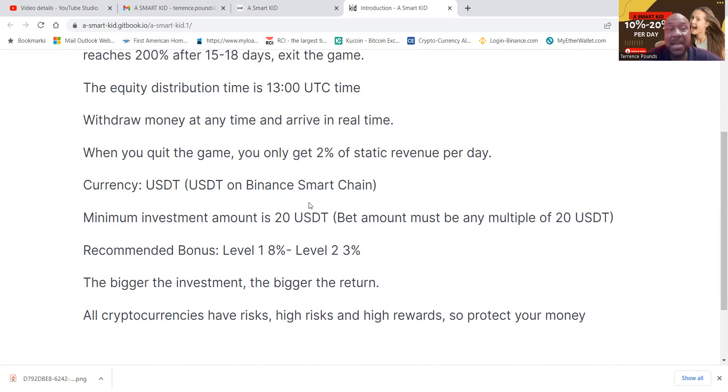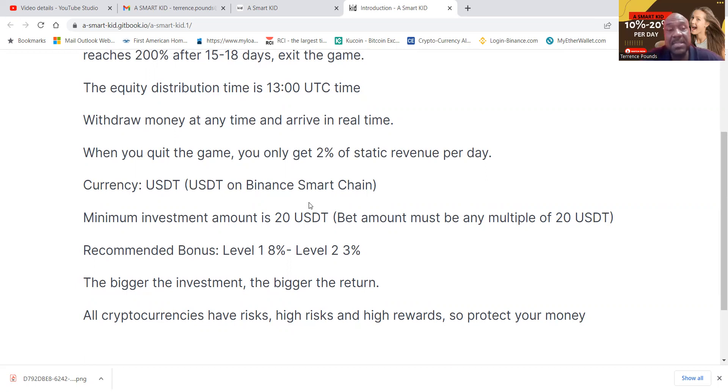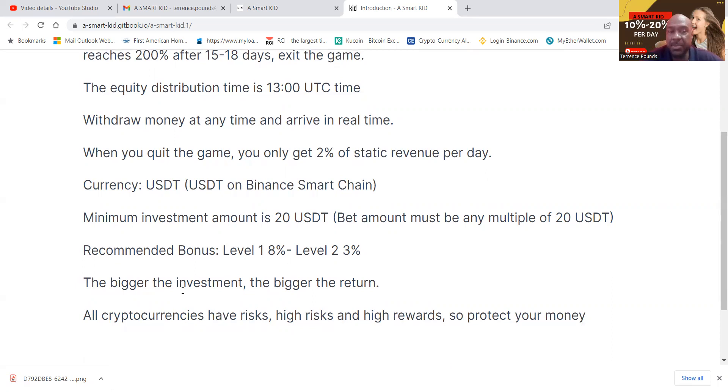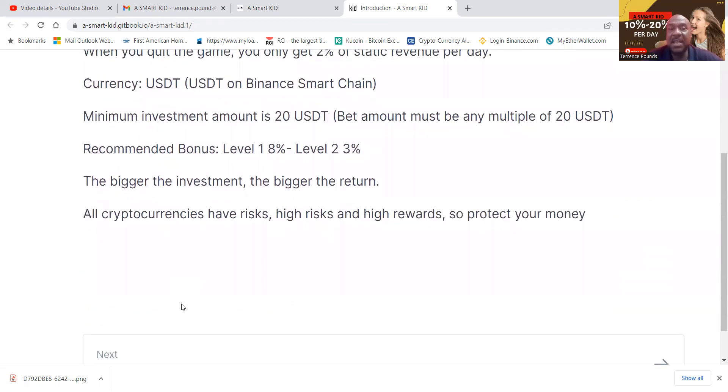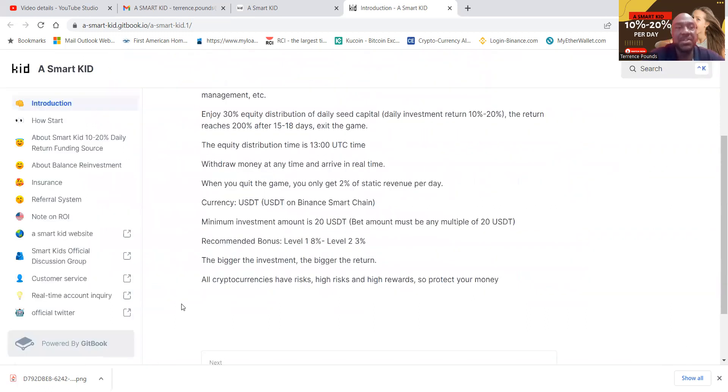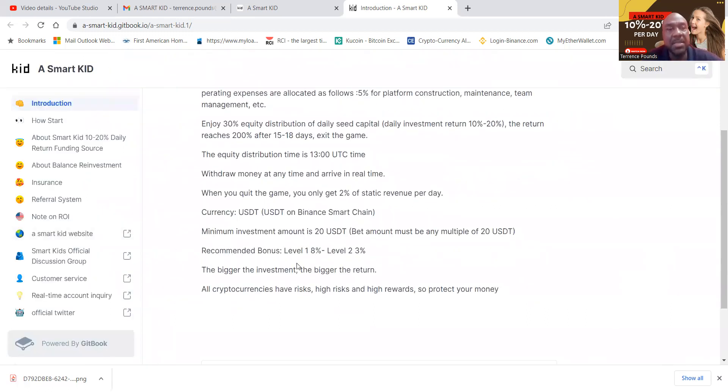They use USDT on the Binance Smart Chain. The minimum investment is $20, 20 USDT. Bonus levels are 8% on the first and 3% on the second. The bigger the investment, the bigger the return. All cryptocurrencies have risk, high risk and high reward. So protect your money.